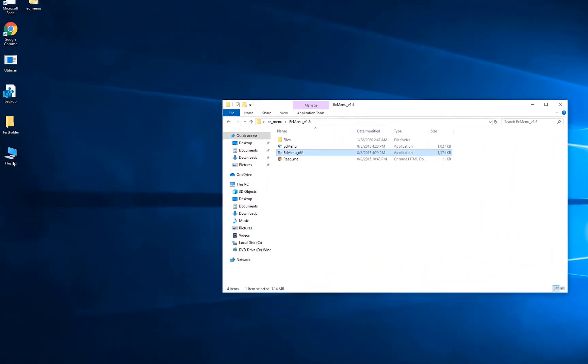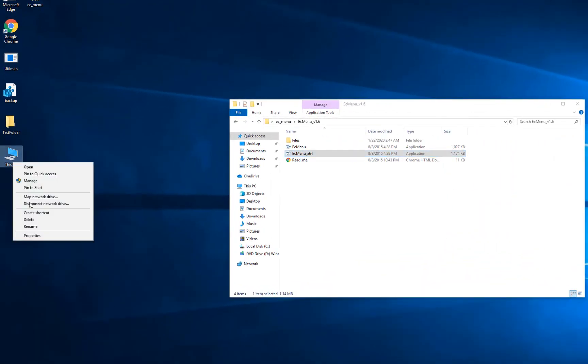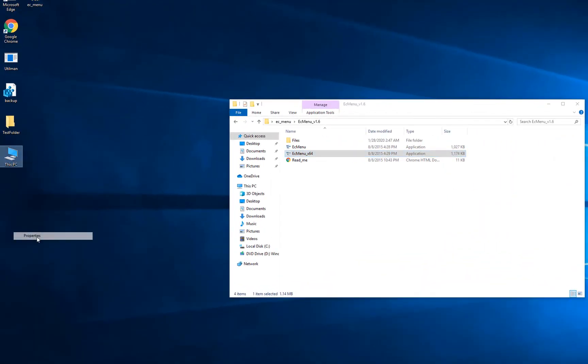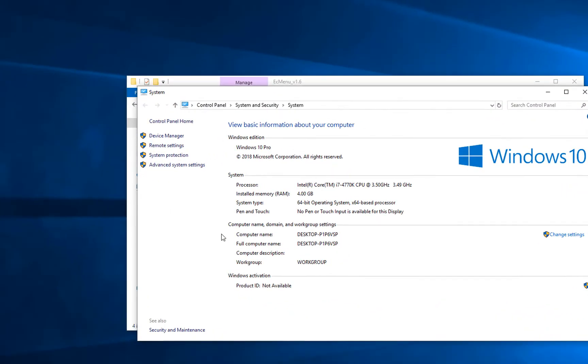Once you do that, you will get a computer option here. Right-click on computer and go to properties. In properties, here is the system type. My system is 64-bit; yours might be 32-bit.